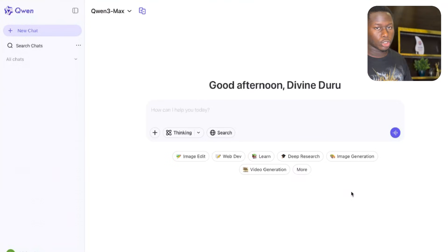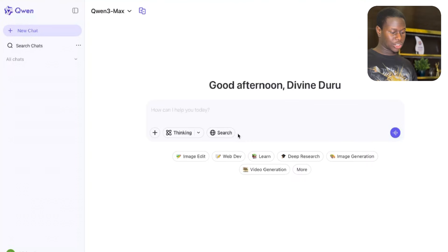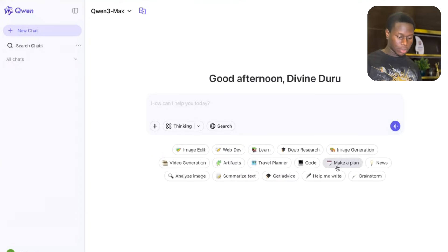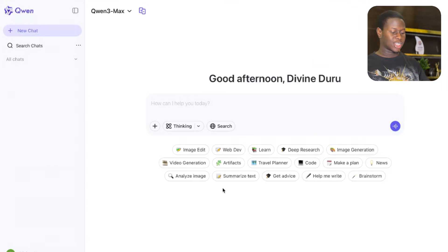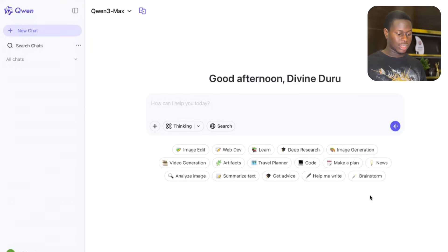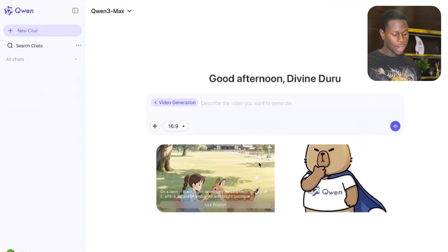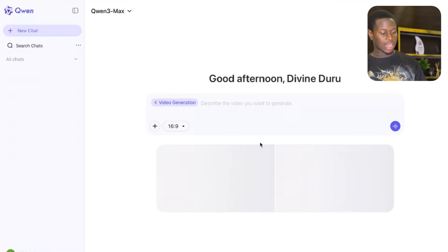Now let's move to the second free AI video generator tool: Quen AI. There are many things you can do with Quen AI — image edits, web dev, learning, deep research, image generation, video generation, code, brainstorming, and more. But for this video, we're focusing on the video generation feature. Click on the video generation option and you can describe the video you want to generate.